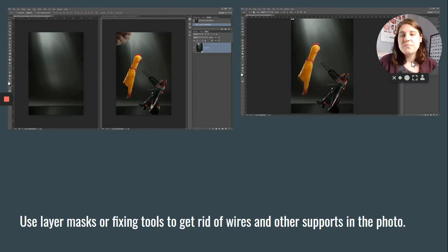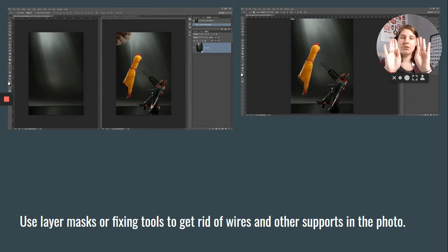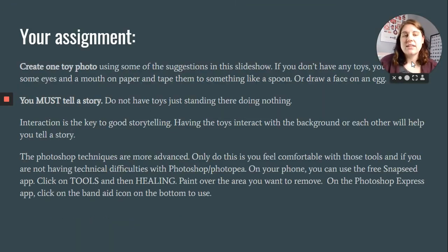Here's an example using Photoshop or Photopea.com where they were creating two images, getting rid of the wire, and kind of stacking them on top of each other.